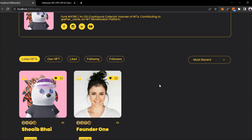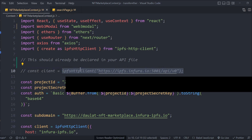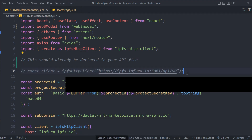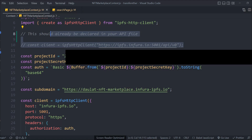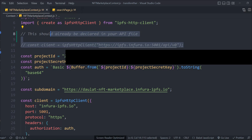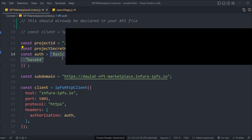Now let's come to the code. Here we are in the context file. When we started building our NFT project, we used the global IPFS URL to upload NFTs, but a recent Infura update removed this global IPFS URL. So you can't use that anymore. To use IPFS for uploading NFTs, you have to get your own project key, secret key, and subdomain. Here I have my project ID, my project secret key, my auth, and the subdomain - these are the three changes you have to make.